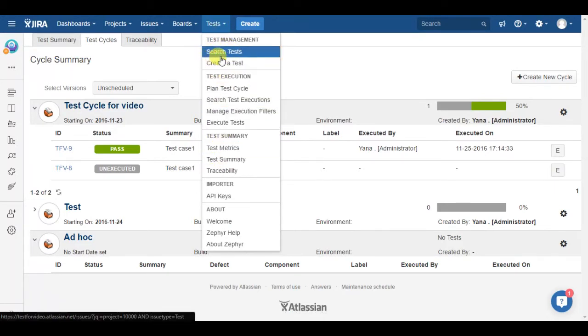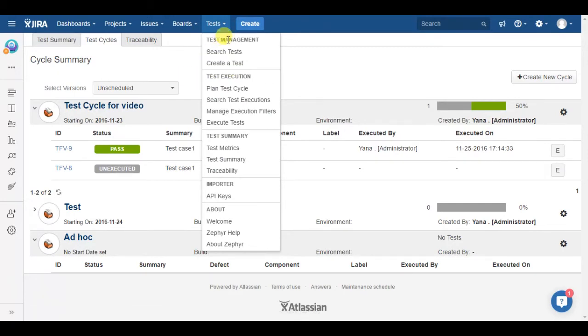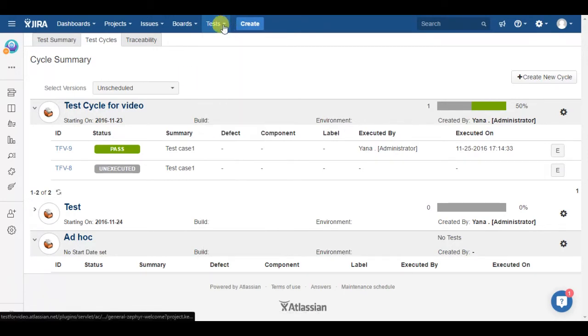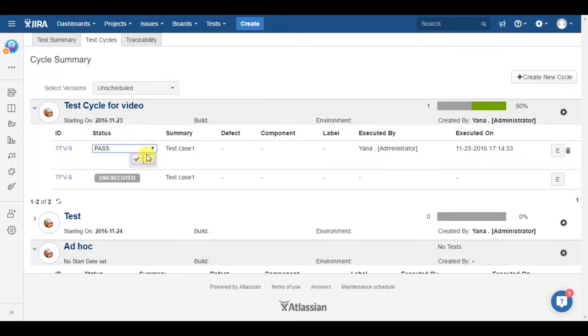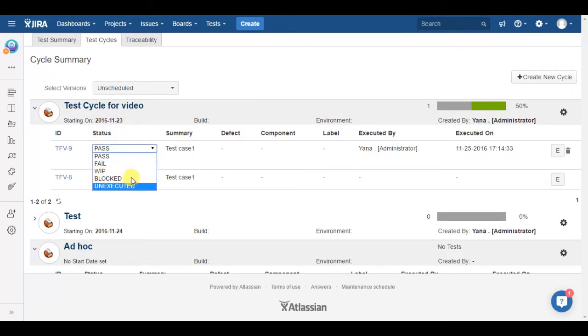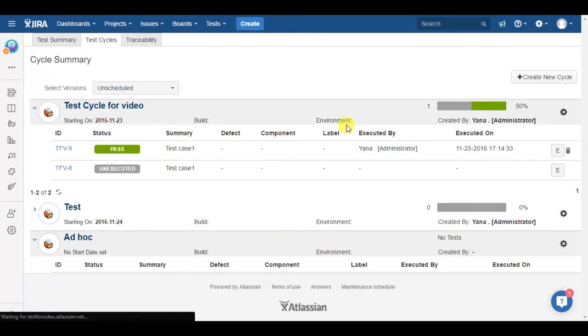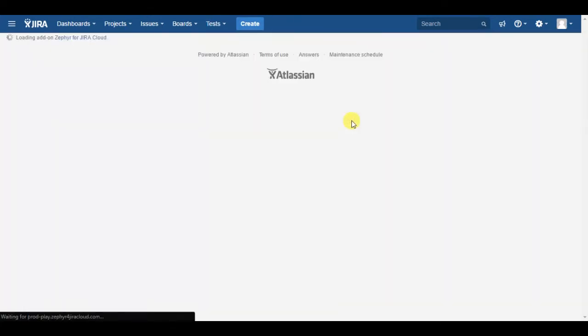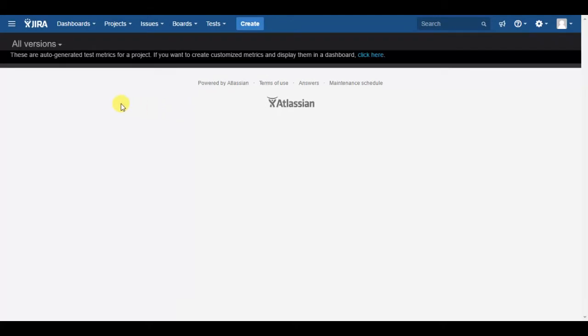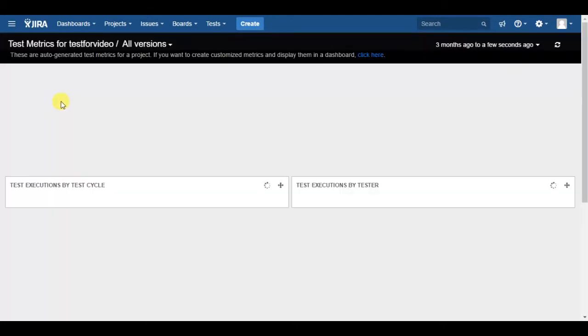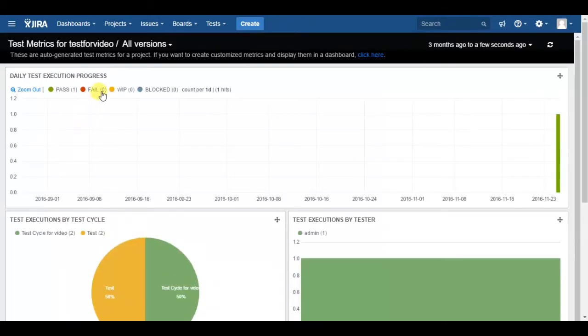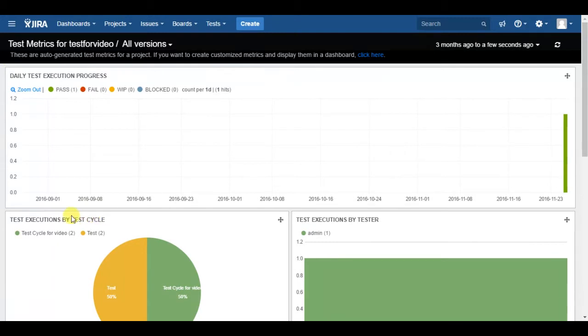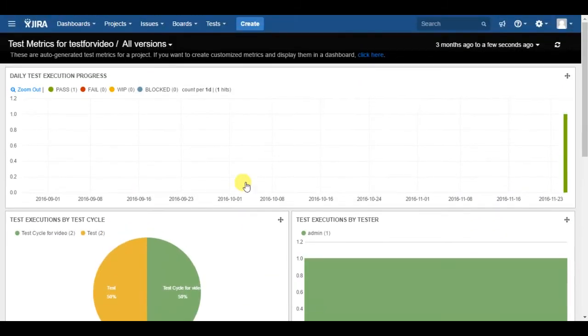Such as you are able to create test cases, plan test cycle for selected project, execute testing by choosing status of test case, analyze test summary via test metrics, which contains daily test execution, progress test execution by test cycle, by tester and by data. If a test product behaves wrong, you can immediately create a bug.